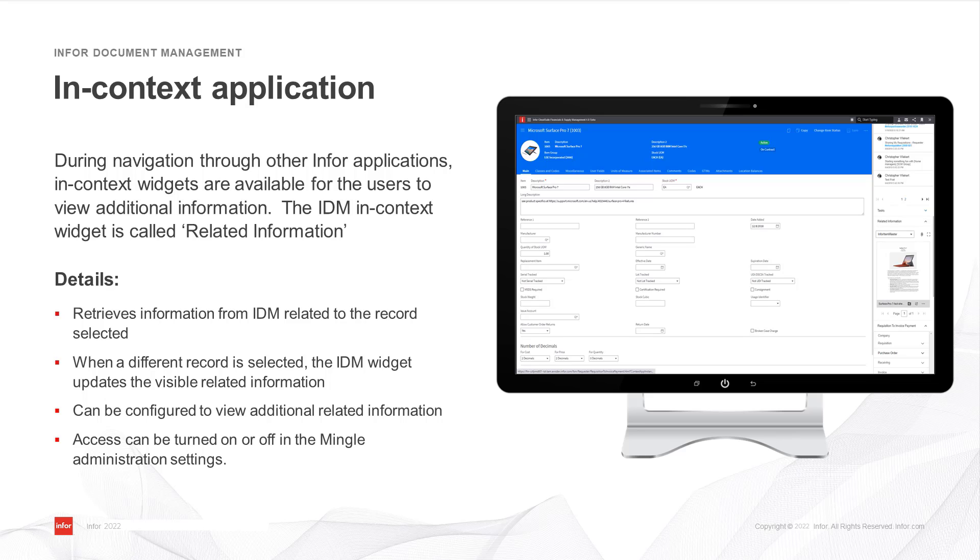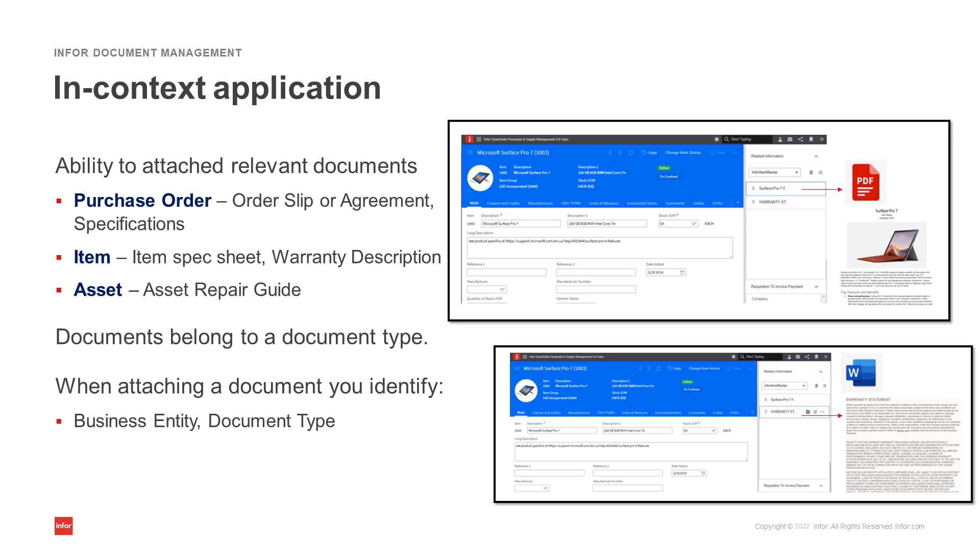The Related Information in-context app lets you easily attach relevant documents by browsing your folders or dragging and dropping the file directly into the app.